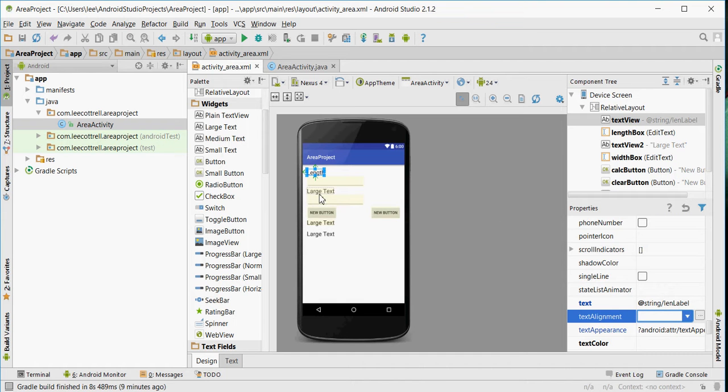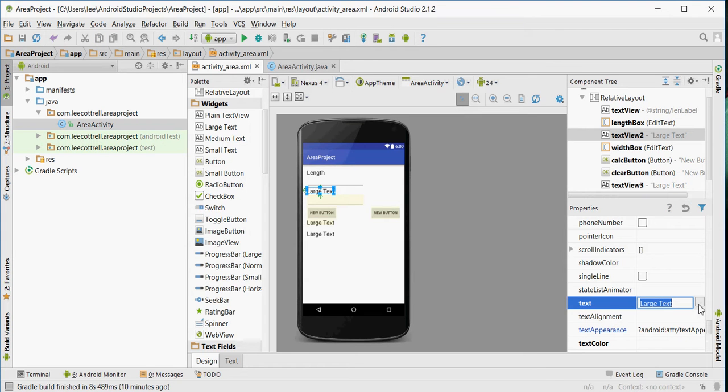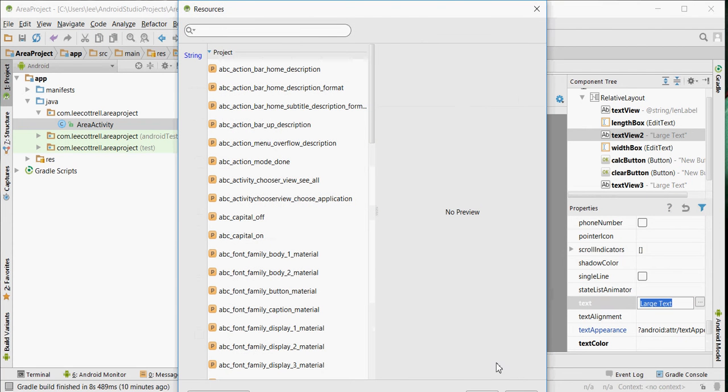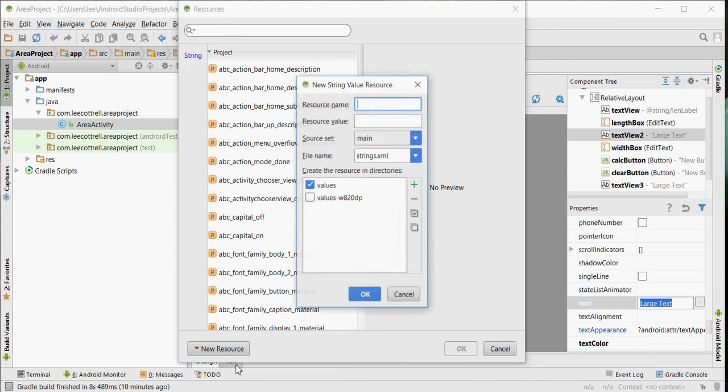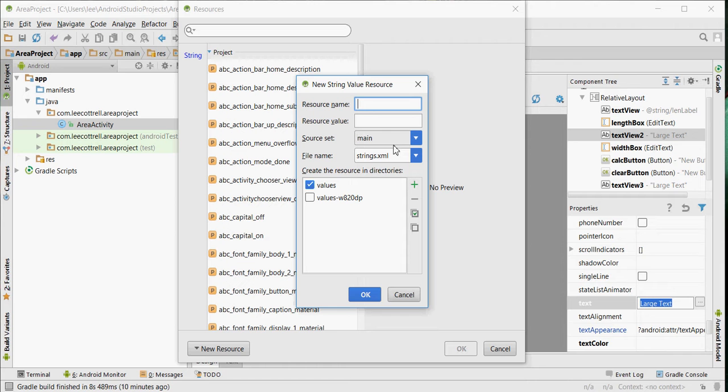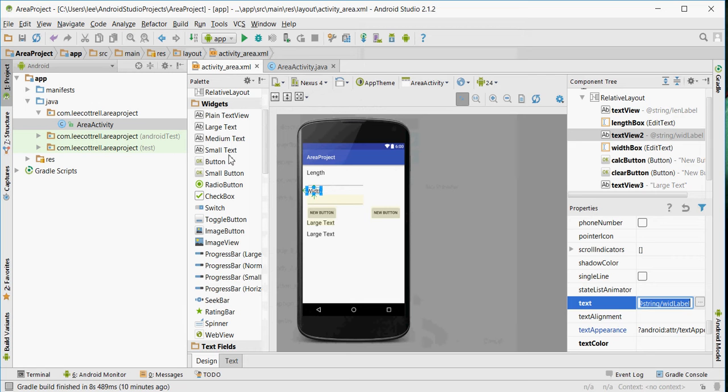I'll do the same thing for large text. Now here, I'll click this. I'll go to New Resource. I'll do New String Value. I'll call this one wid_label. Hit OK. And it's there. That's a little clunky, hitting all those buttons.